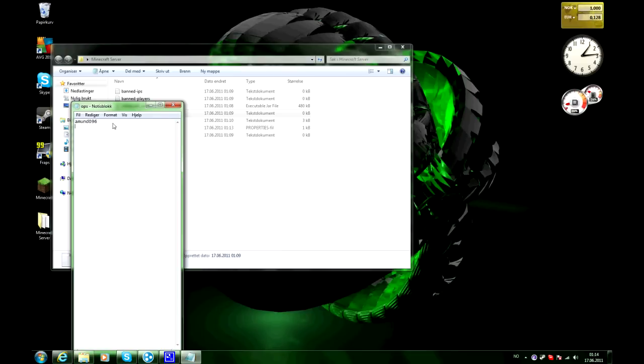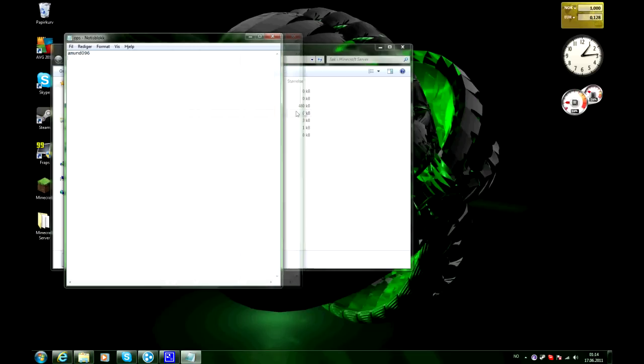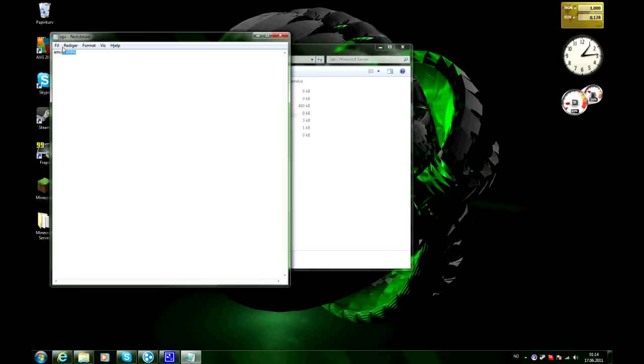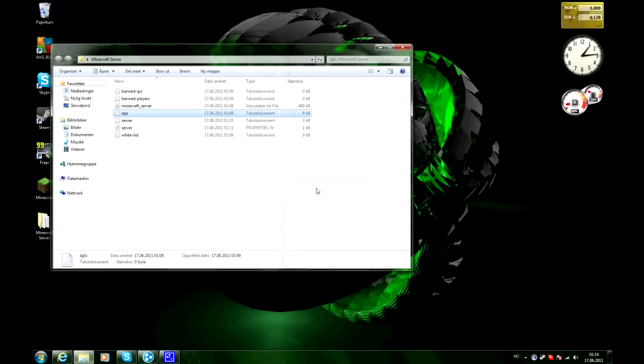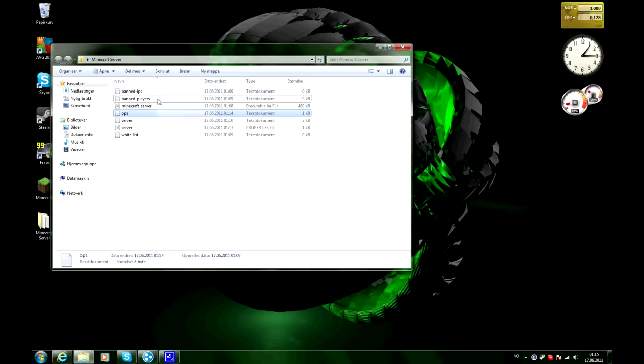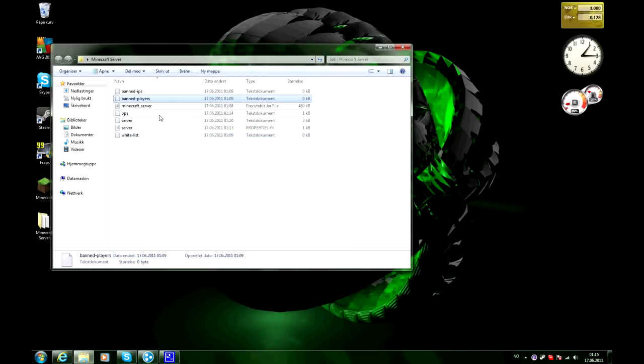Ops basically gives the people on the list rights to spawn and to destroy blocks on the spawn and stuff like that. You don't have to put everyone on the server on that. And banned players, just write that player you want to ban on this list and they will be banned from the server.